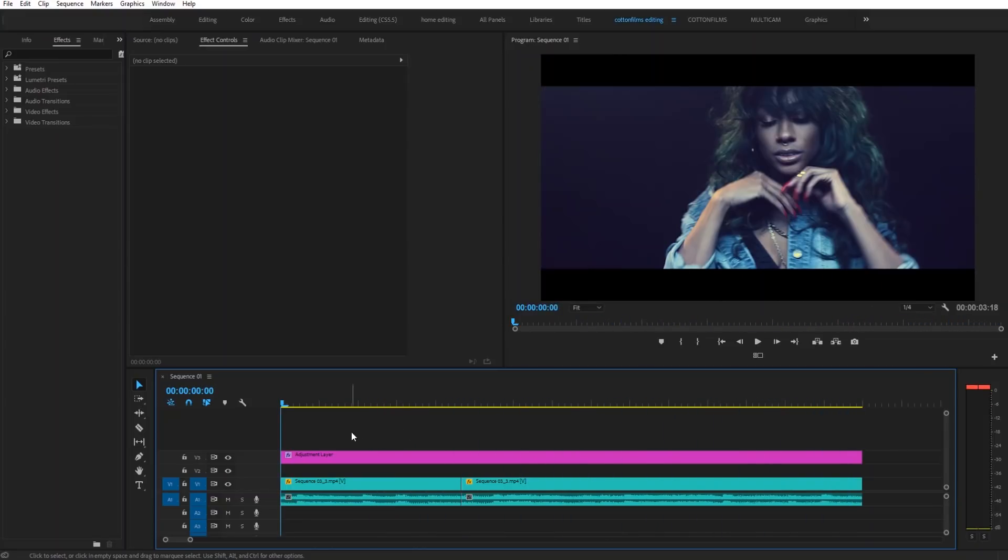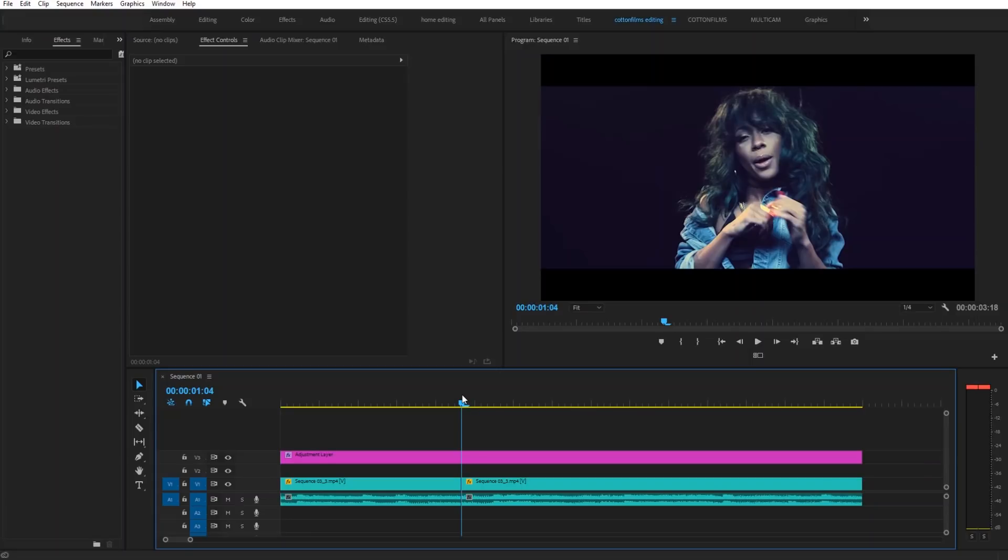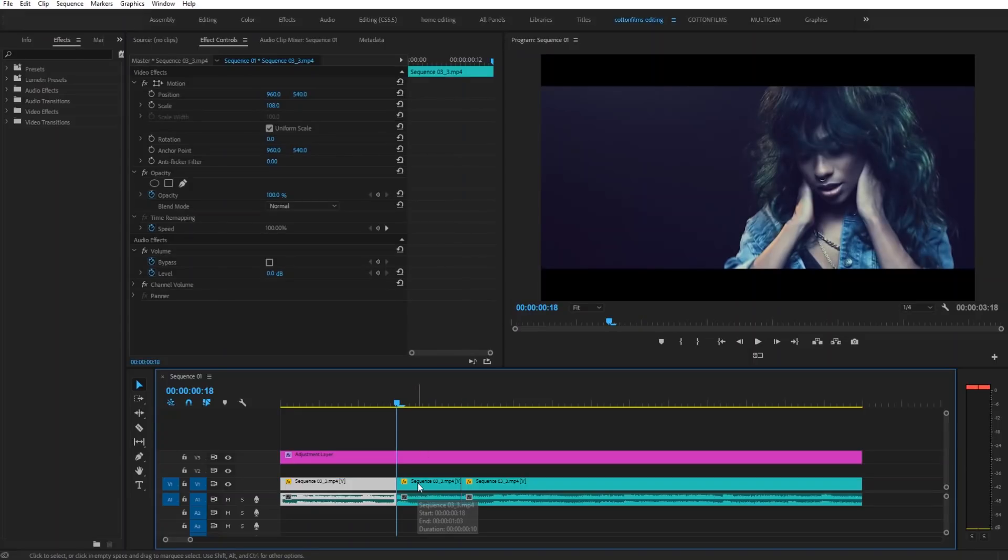It's very easy to create this effect. All you want to do is go to where your cut is that you want to apply the effect to. Then you're going to hold down the shift key and click the back arrow two times. That's going to take us back 10 frames. Then we're going to make a cut.